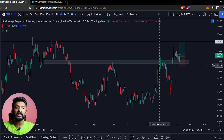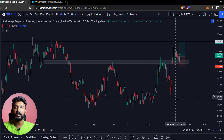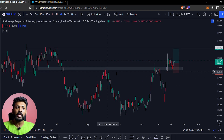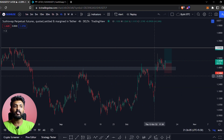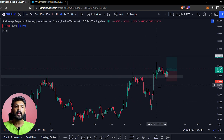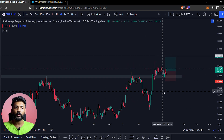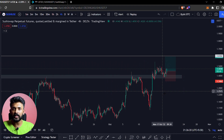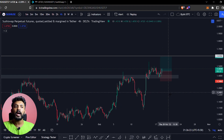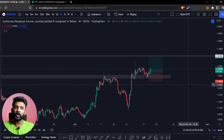This is the rejection price in this area. This is the price of a strong supply zone. There are multiple supply zones in this area. This is the supply zone from which we want to sell.